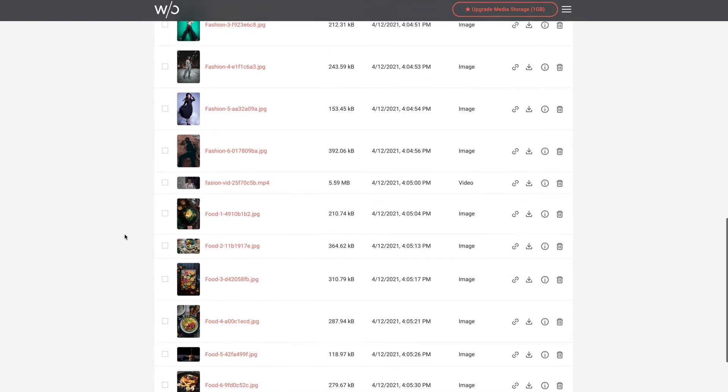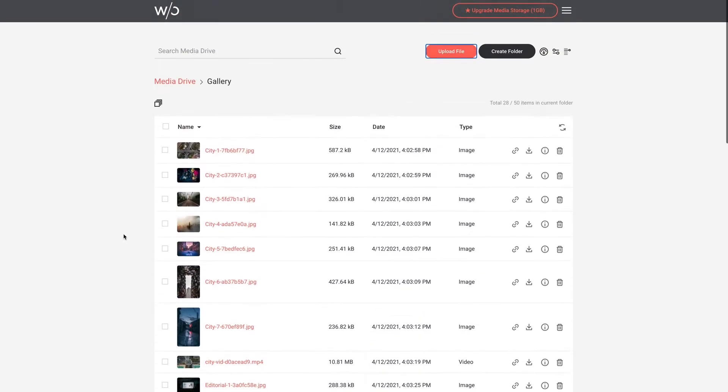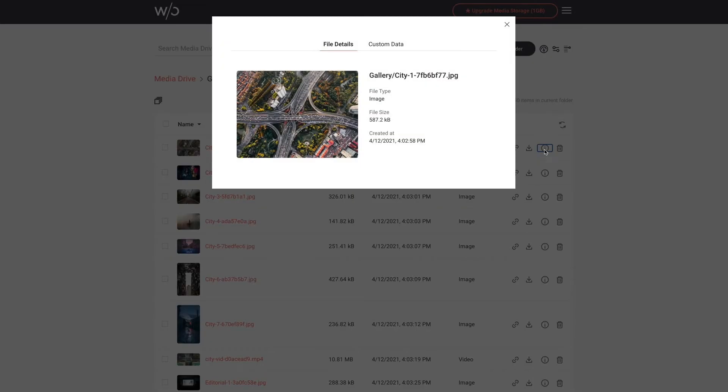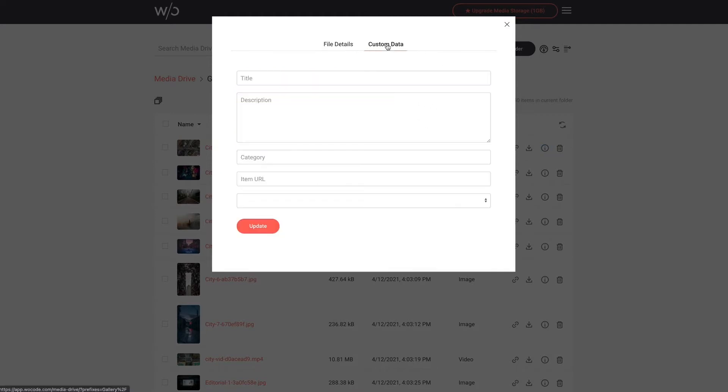Now technically all of my content is now ready for the gallery widget but if I were to link this folder to the gallery right now all of my gallery items would be missing titles, descriptions, and categories. All of those things are set right here in Media Drive by adding them to the files. So I'm going to go to the first image here and click the info button and now it's going to show me the file details like the file size and other stuff and I'm going to click the custom data tab on the top.